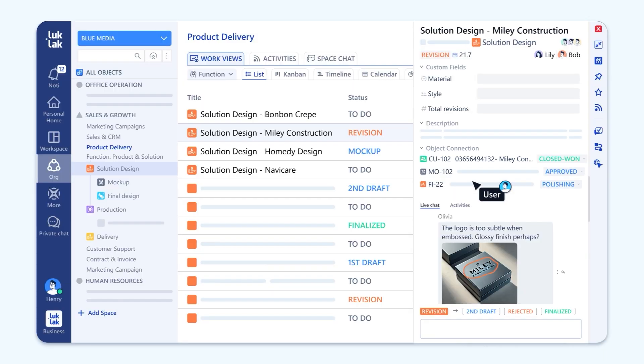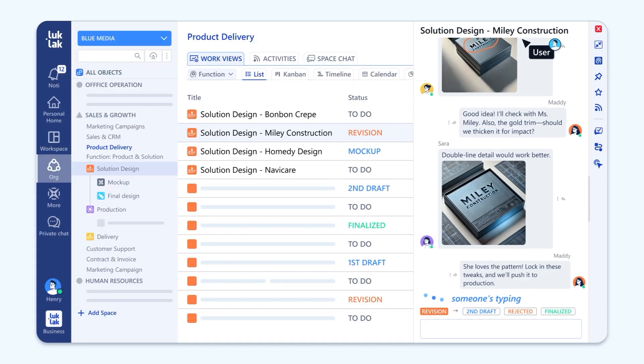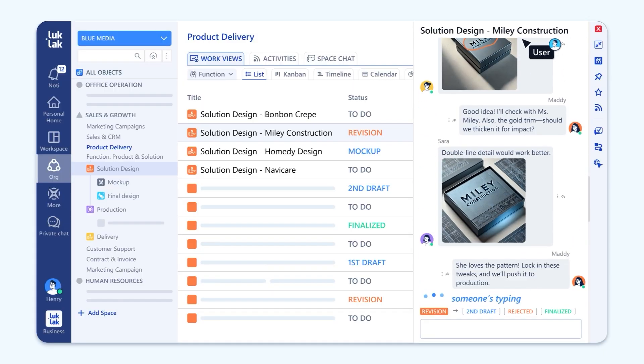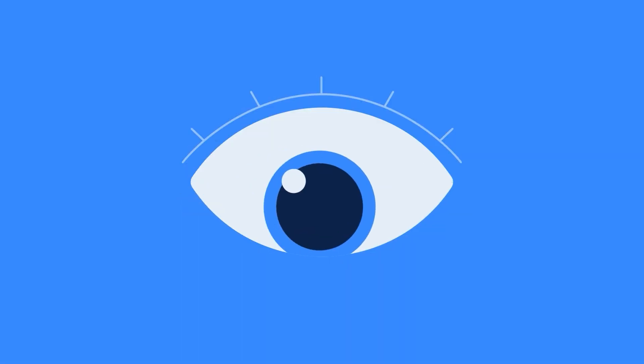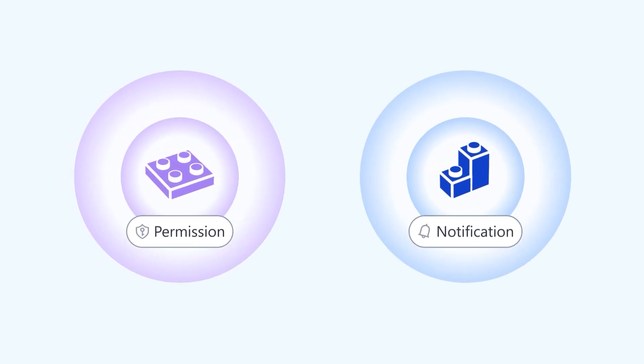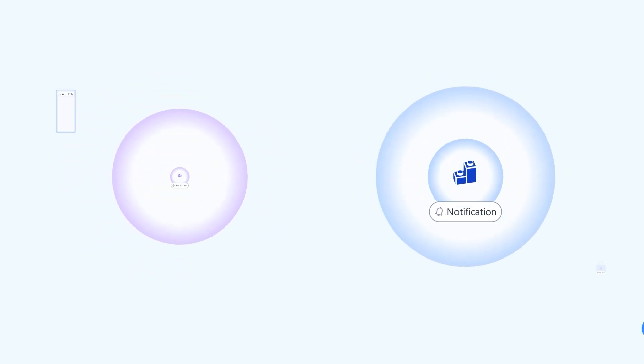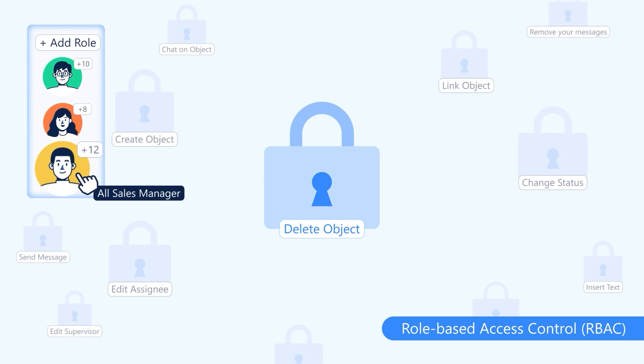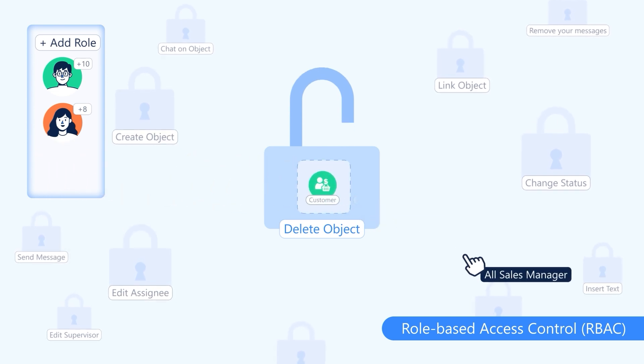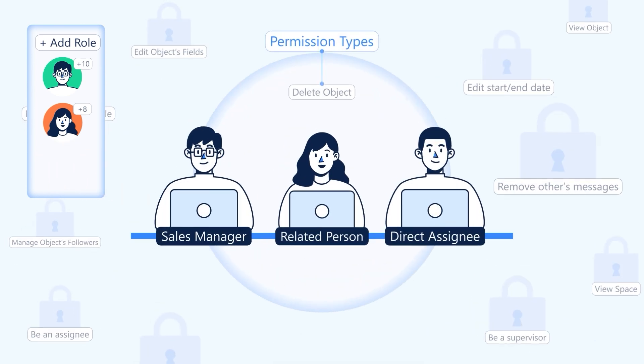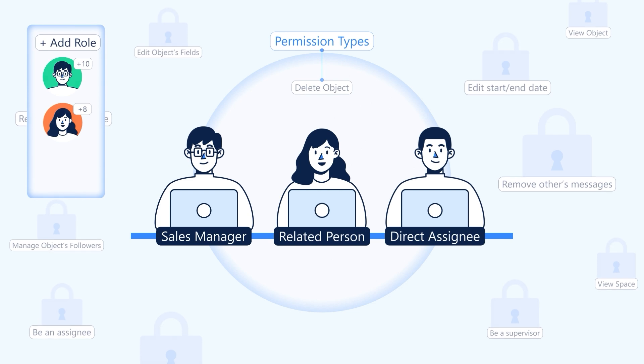But with great power comes great responsibility. Who gets to see what? Meet permission and notification. Fine-tune who can see or do what with our role-based access control with 25 permission types. Perfect control.